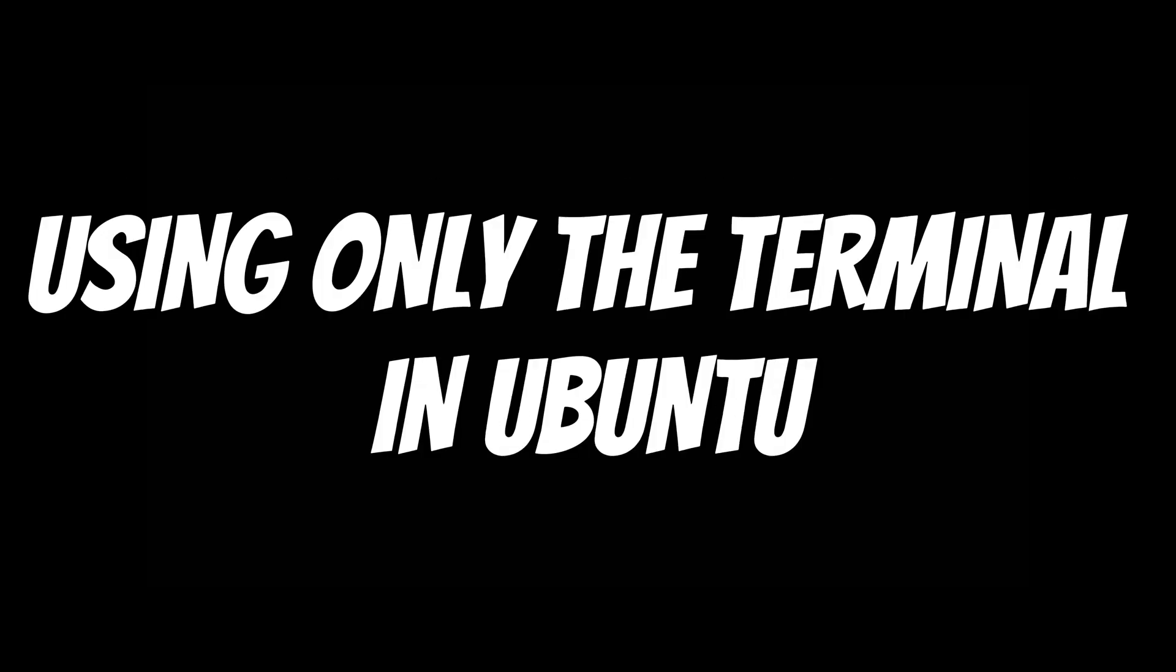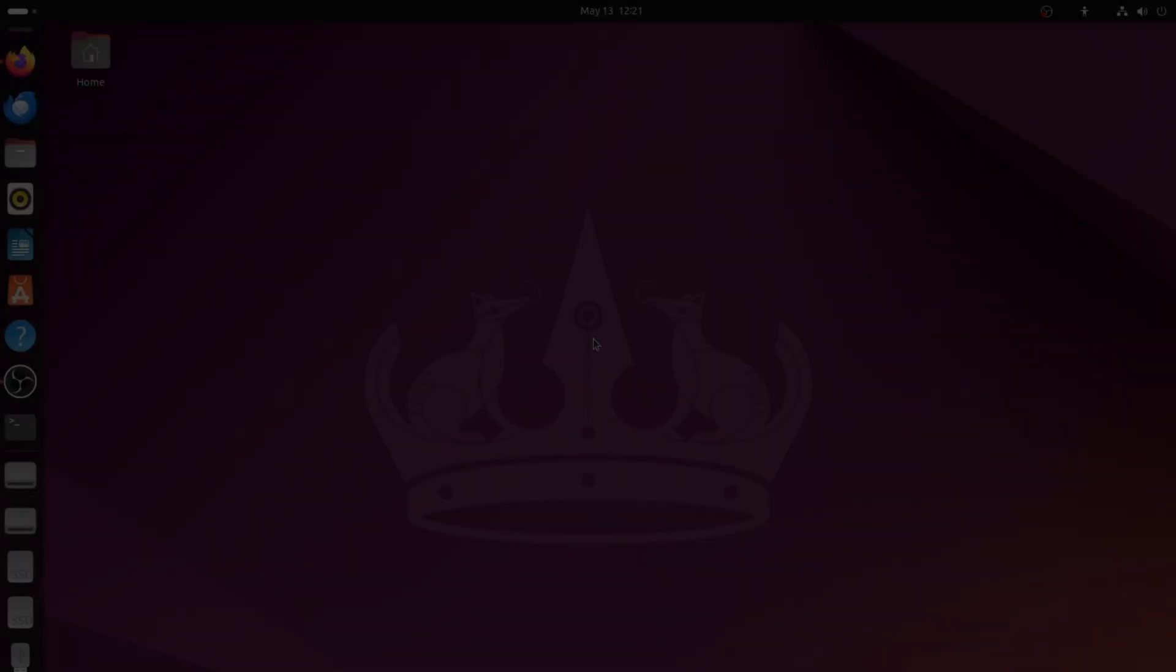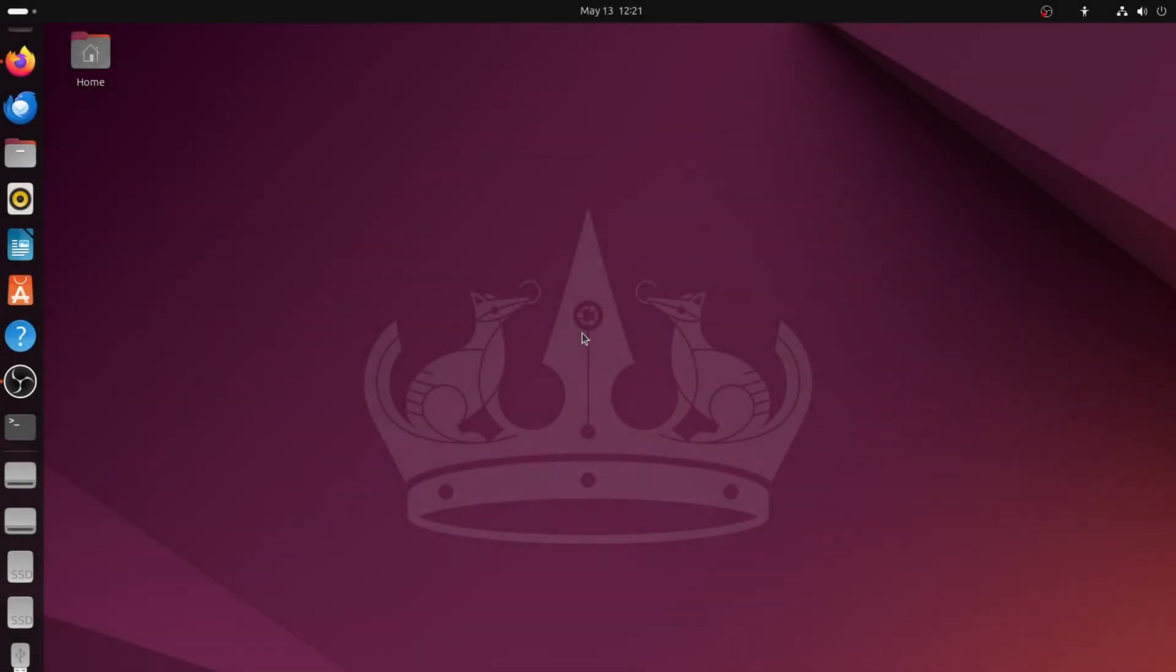In this video, I will show you how to access a USB flash drive using only the terminal in Ubuntu. Let's get started.